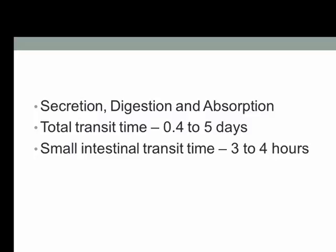The total transit time for any drug in a healthy subject is 0.4 to 5 days. In the small intestine specifically, the transit time is 3 to 4 hours in a healthy subject. If a person deviates from this, it may indicate some gastrointestinal disorder.